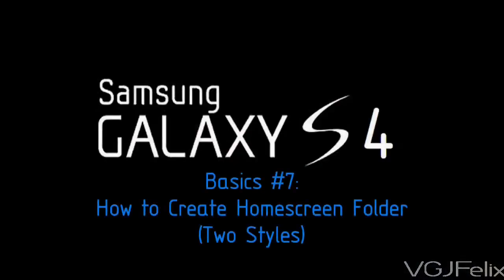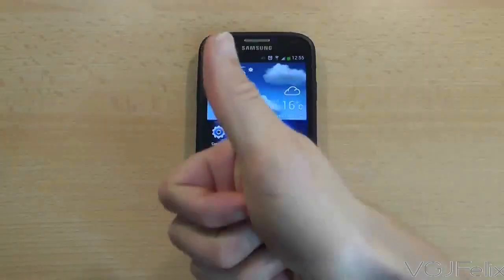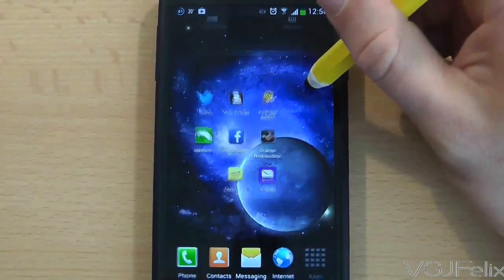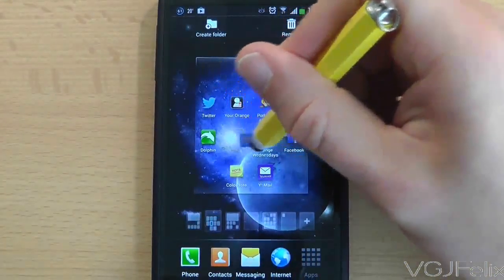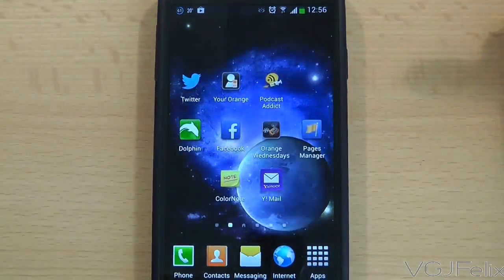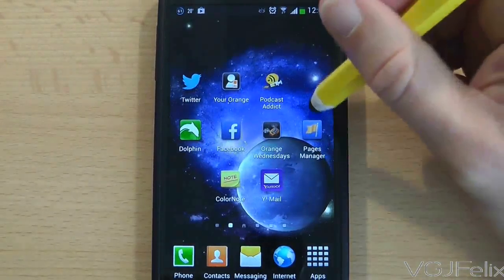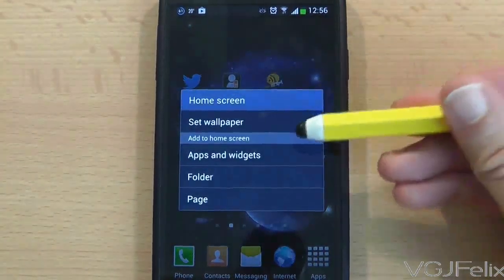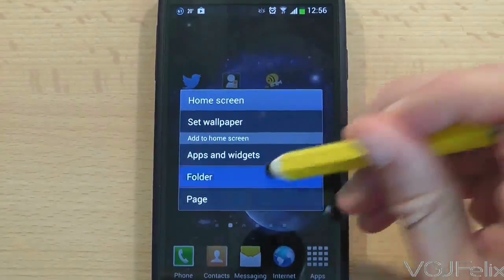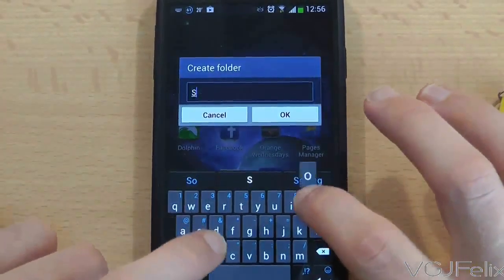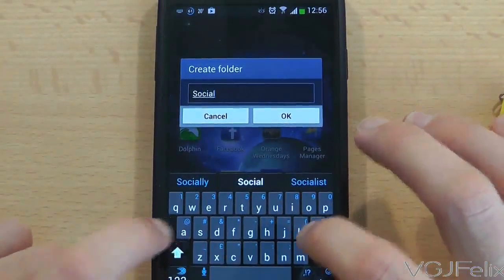You will soon find that your home screen fills up with applications as you download them from the Google Play app store. Thankfully you can sort these into folders so you can better manage them, and here's how to do it with the Samsung default software. If you long press on one of the applications you can pick it up and move it about the screen. If you long press on an empty part of the screen you will get a few options and one of these is to create a folder. Press on that and then name the folder, and you will create a blank folder with no applications in it.